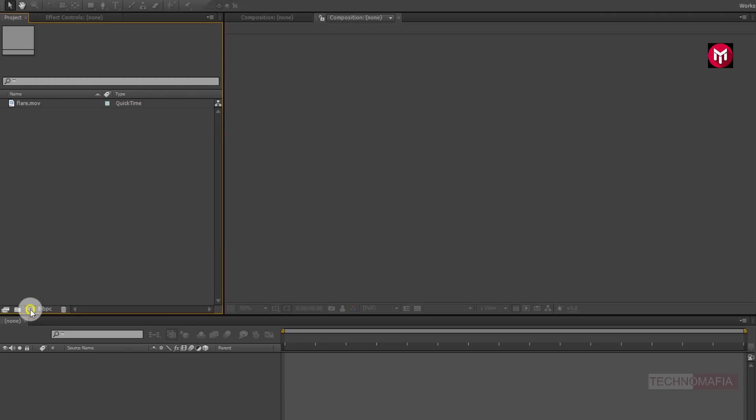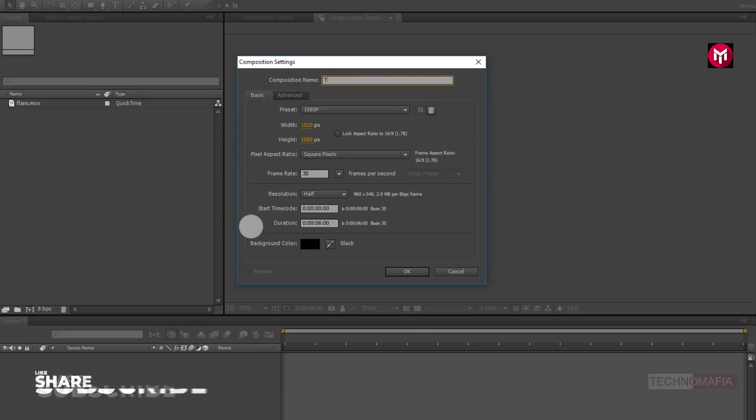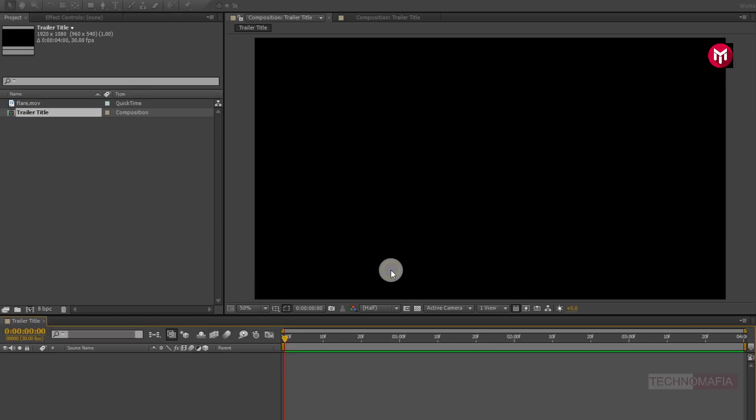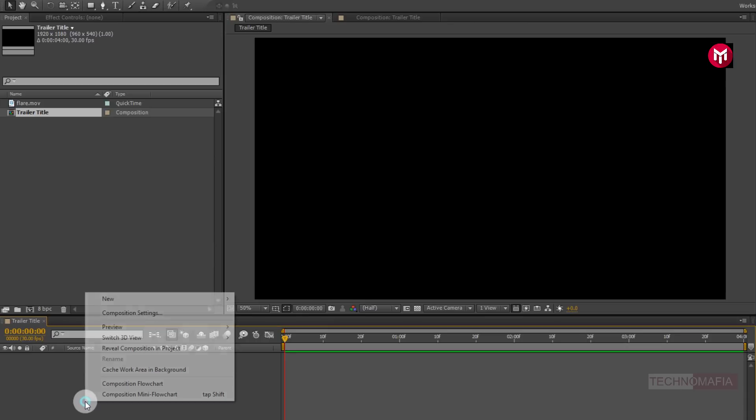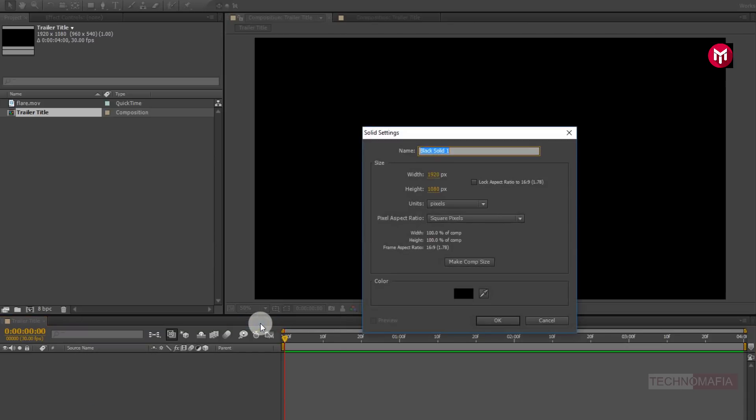Create a new composition. Name it as trailer title. Set frame rate to 30 frames per second. Let's set time duration to 4 seconds. Now let's create a new solid. Name it as background. This will be our background layer.